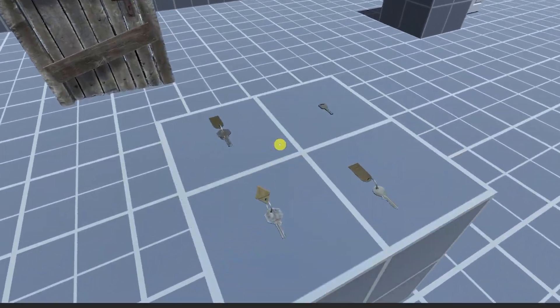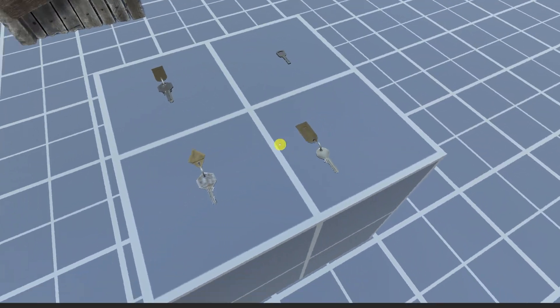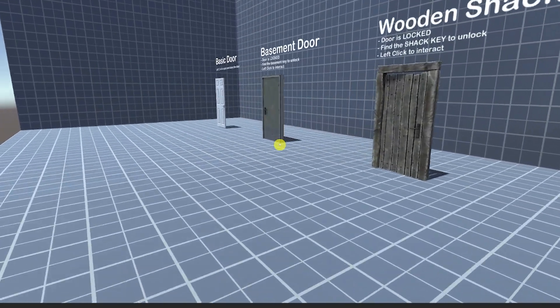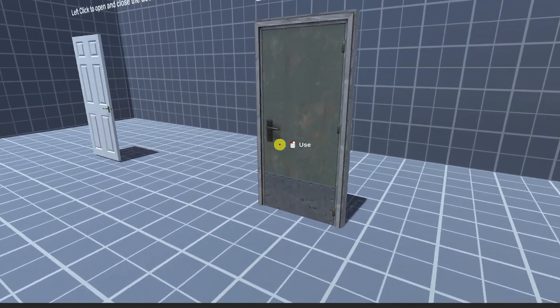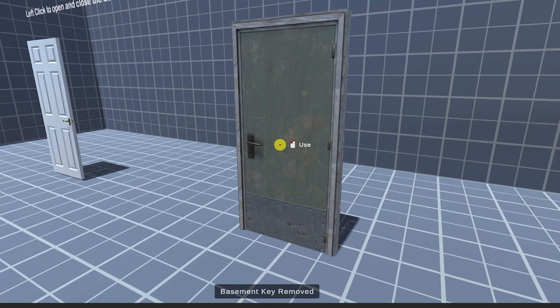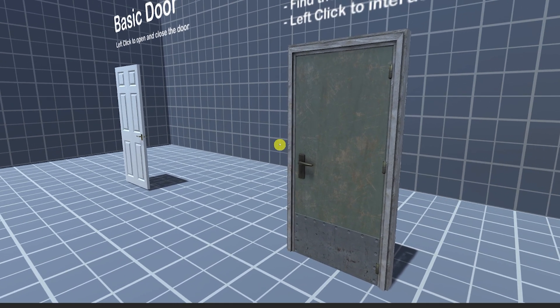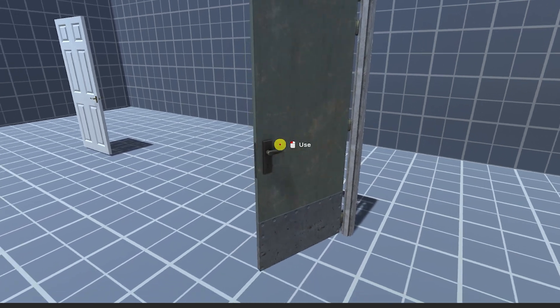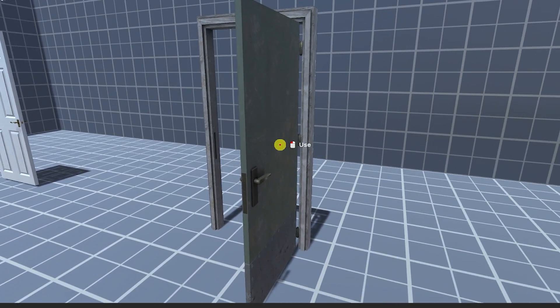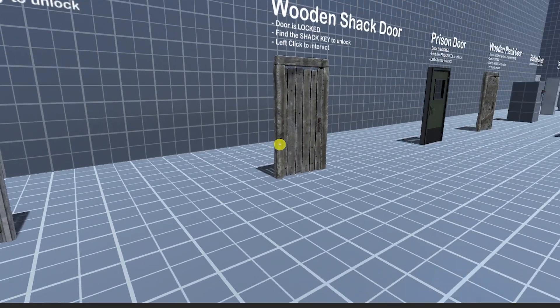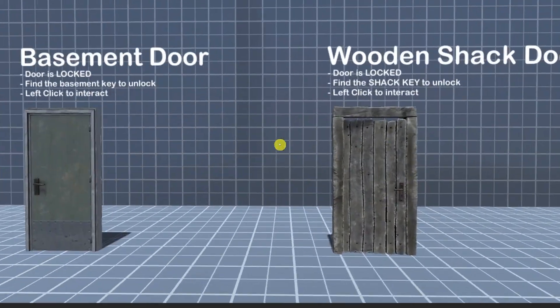So in this example you would go to the basement key and you'd be able to collect it and then you can left click to put the key in with all sound effects you can customize and then be able to open the door and close it again.